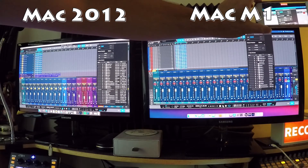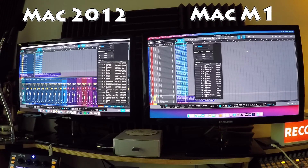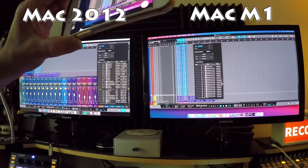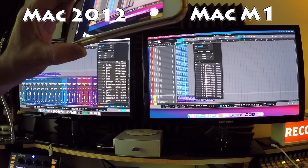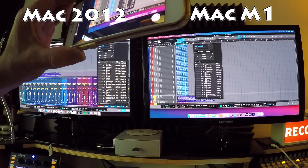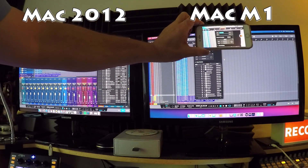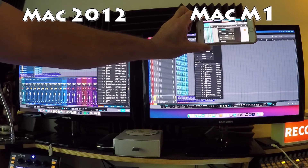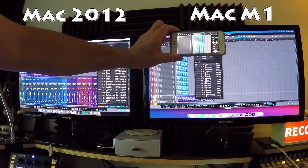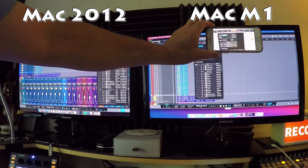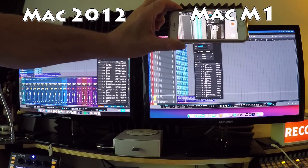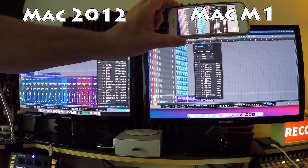Now duplicated from 20 to 40 tracks — 40 instances of Isotope Iris running. You can see all those Isotope Iris instances in the session. Currently idling at 48%. Playing it back — 52%. Still going pretty strong. Bear in mind the 2012 could hardly handle 10 instances of this same VST.